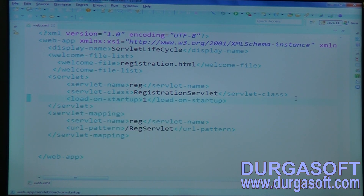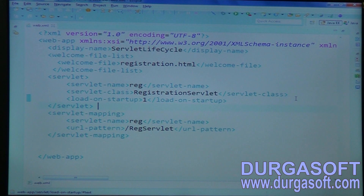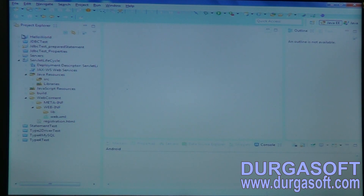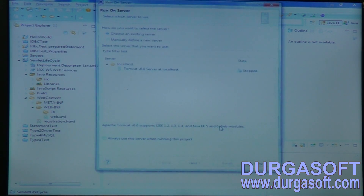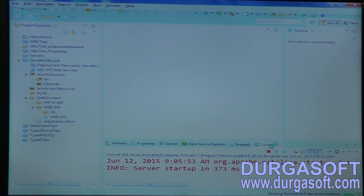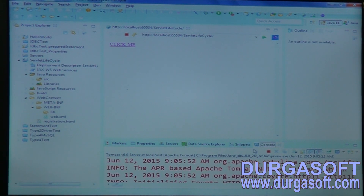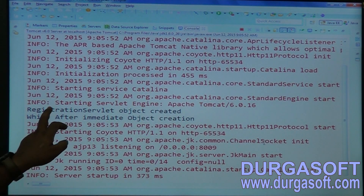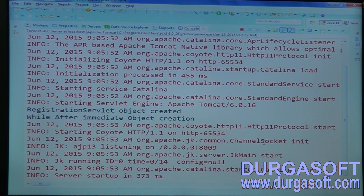By putting load-on-startup, now you can see the difference. You can keep load-on-startup from 1 to 10 — you can put any range. One means it has higher preference, so first this servlet object needs to be created. When I put load-on-startup, what happens? It will not wait for the user request — before user request itself, it will execute your constructor and init methods. Try to redeploy it again. See — we are not requesting, but see the statements: 'Registration servlet object created' and init method also executed, but user has not requested. Because we put load-on-startup — on loading time itself, it needs to start — that's why it is creating your servlet object.